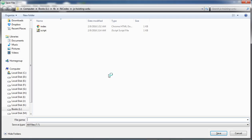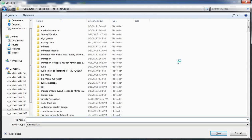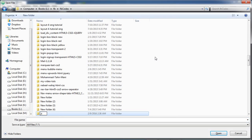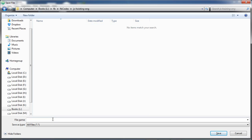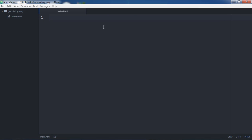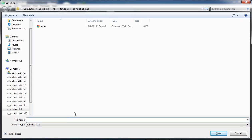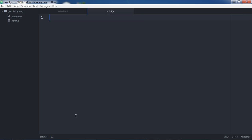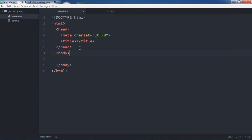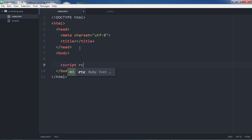First I have to create a file. I'll save this file inside a directory called 'jshoisting'. The first file will be index.html, and I need another file — my JavaScript file — I'm going to name it script.js. Let me quickly generate some markup and reference my script file with the source attribute pointing to script.js.